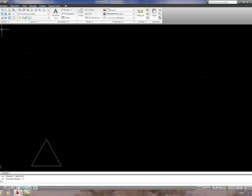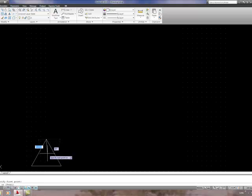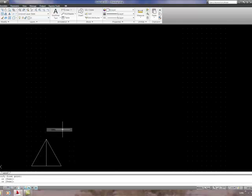I'm going to turn snap off — the grid snap — but leave Object Snap turned on. Select the Line tool and snap to the apex of the triangle, then draw a line to the base. We can snap to Midpoint or to Perpendicular, then press Enter.